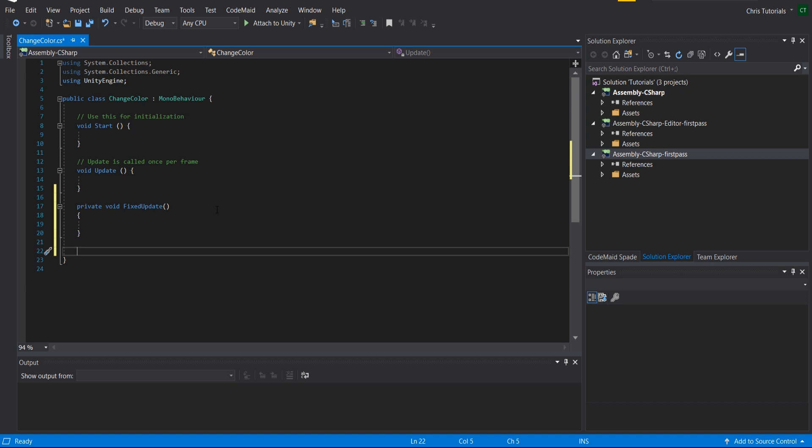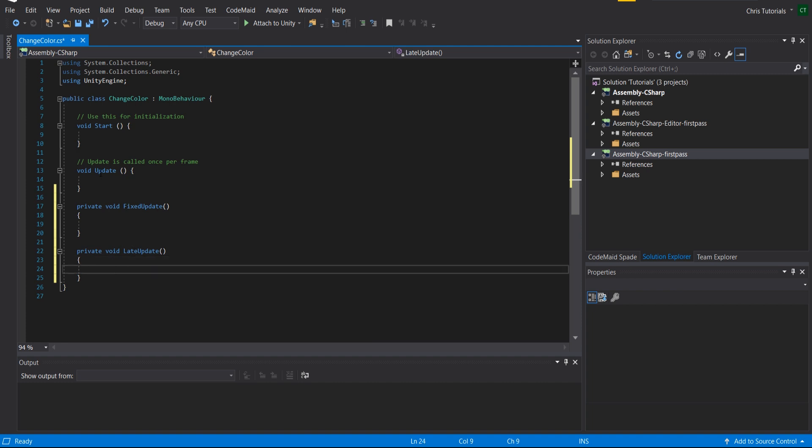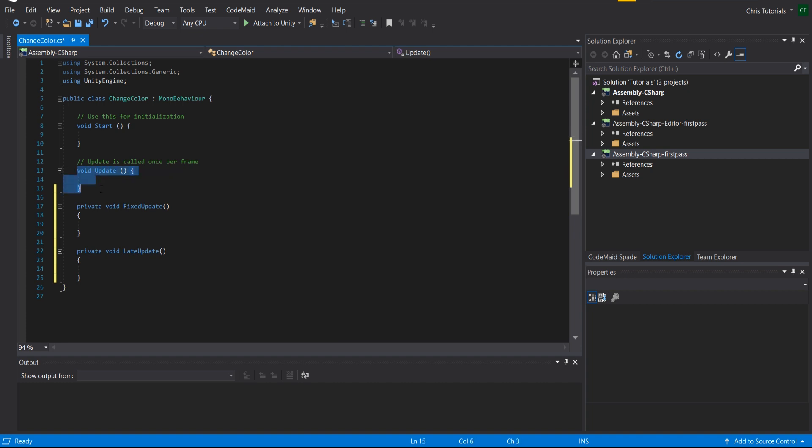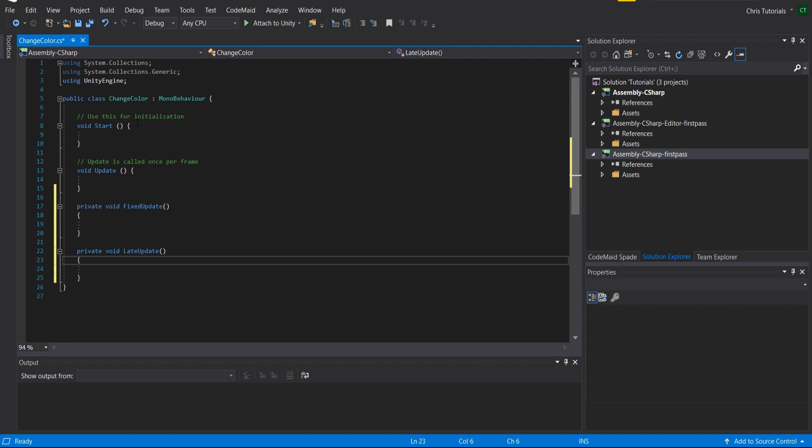There's also LateUpdate. Whenever you call LateUpdate, it's guaranteed to happen after Update. So if you're waiting for some value to be obtained inside one of your MonoBehavior update methods, you can call that within Update, and then you can be assured that when LateUpdate is called, everything that needs to happen in Update has already happened.